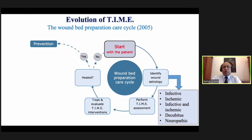If the wound is healed, the most important thing is how to go for prevention — that the wound does not recur. For that, we can go for offloading or other preventive measures like teaching a patient how to take care of the foot in diabetes. In case the wound does not heal despite everything, we have to start from the beginning, as there may be comorbidities which have been overlooked or not controlled.